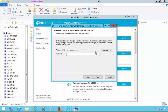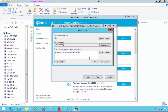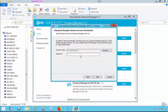The Password Manager service account is the account that is used to run the administration service on the Password Manager server, as well as the account that is used by default to access Active Directory. Select Next.